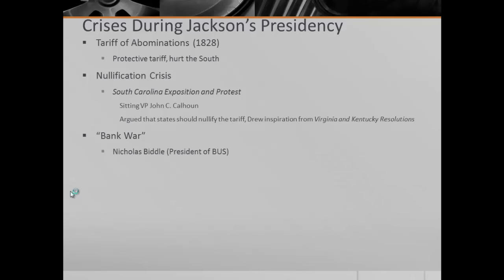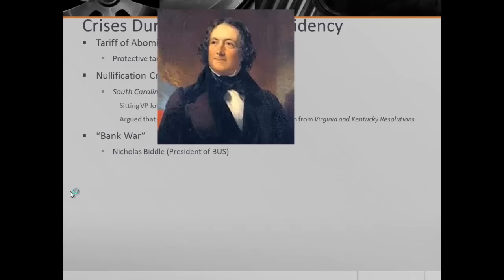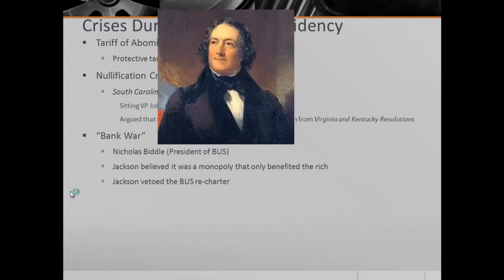We have the Bank War, which starts in 1832. It's between Andrew Jackson, Nicholas Biddle — the president of the Bank of the United States — and also Henry Clay. Jackson hated the Bank of the United States; he believed it was a monopoly that only benefited the rich. So when the recharter of the BUS comes up in 1832, Andrew Jackson vetoes it. This is the first time a president vetoes something simply because he doesn't like it. He argued it was unconstitutional, but the Supreme Court had already declared the BUS constitutional in McCulloch v. Maryland.